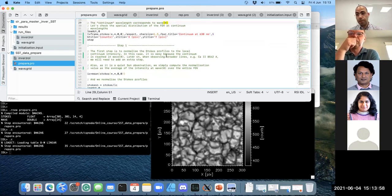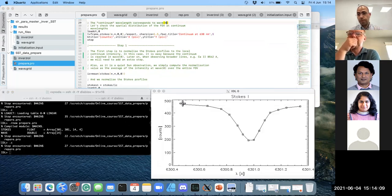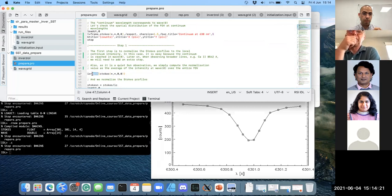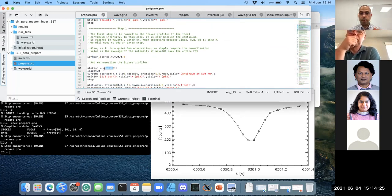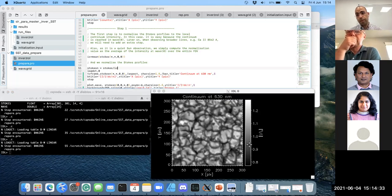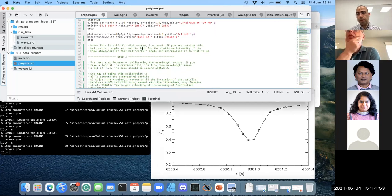The continuum intensity is relatively straightforward in this case because, as you saw before, the Stokes profile is reaching the continuum. The first wavelength point is the continuum, so we only need to compute the average value of this spectral point over the full field of view and divide the full Stokes vector by that continuum. After doing this, the bar scale goes from 0.8 to 1.2, and if we plot the same profile you see it's between 0.3 and 1, which is expected for these lines.